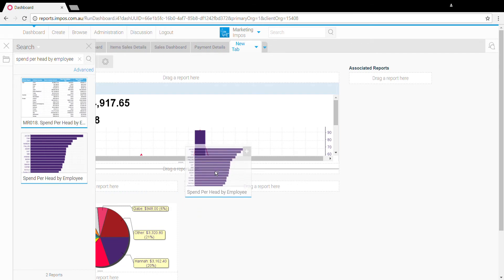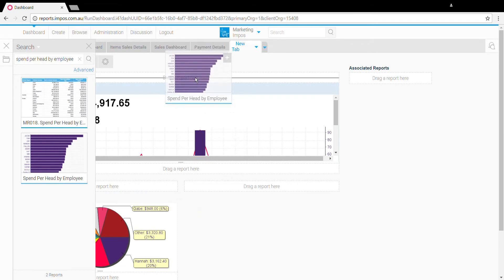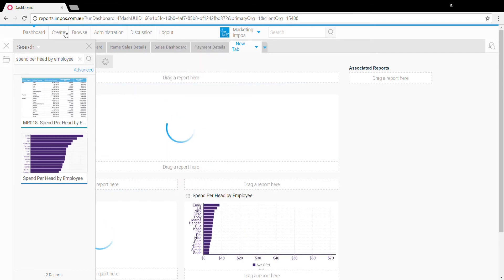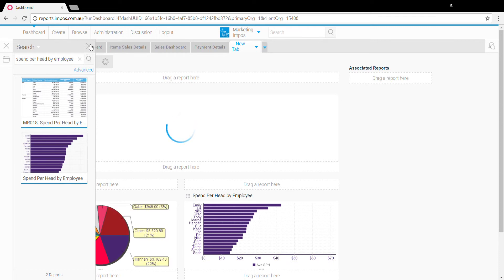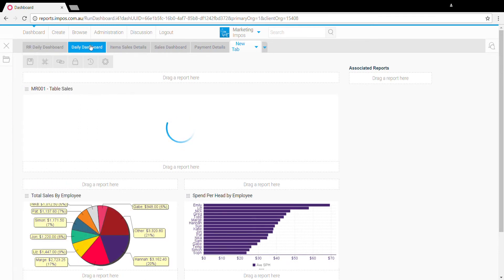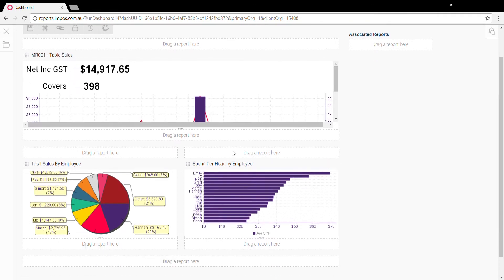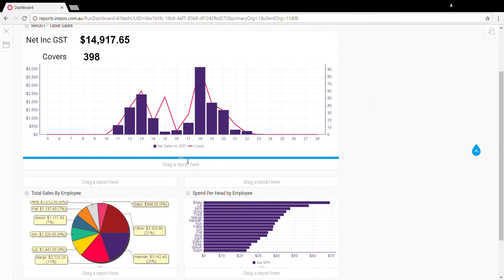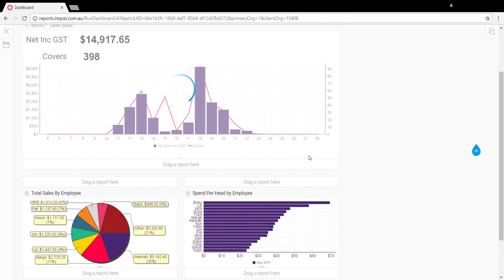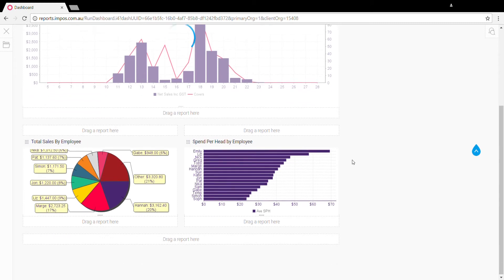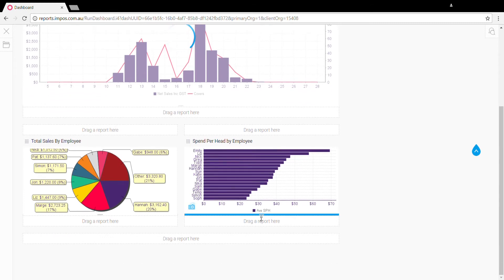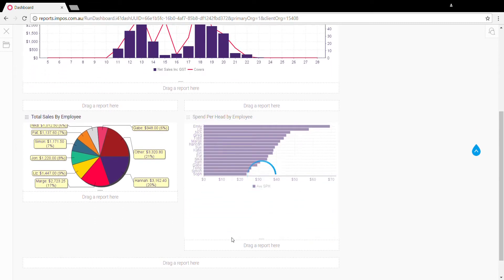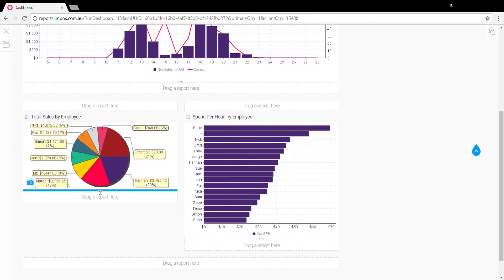We can close off this side menu. Once you've got all of the reports in place you can resize each component separately just so it fills the full space, and we'll drag these ones down as well just to give them a bit more space.